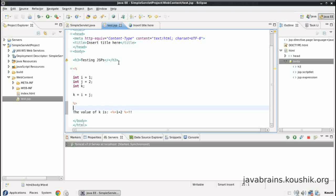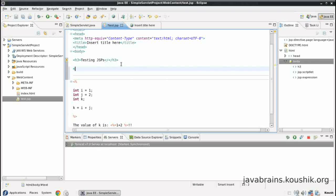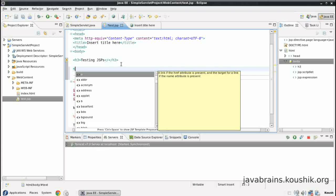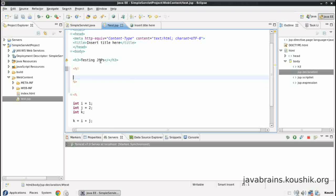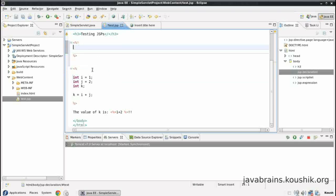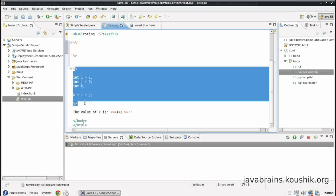There is a declaration tag, which is again the same script tag, but with an exclamation mark after that. Now what this declaration tag does is say you want to declare a method, then you can put this inside this declaration tag. And this method will be available to all these script tags. You can have any number of script tags like this where you execute code.